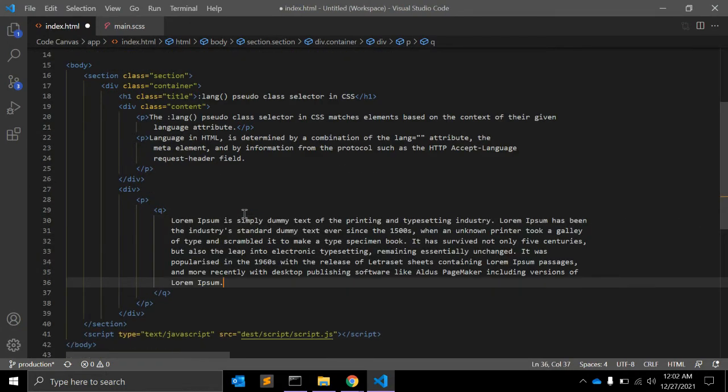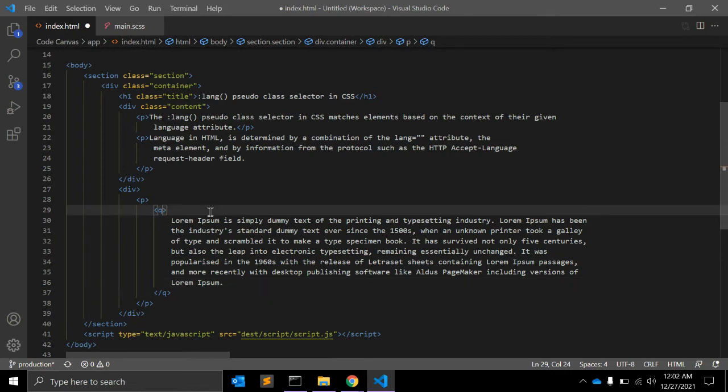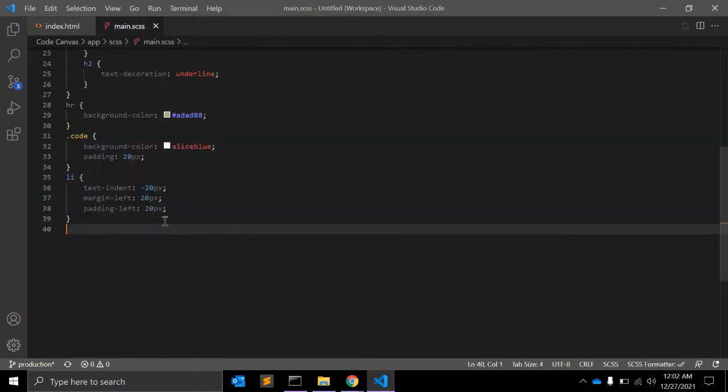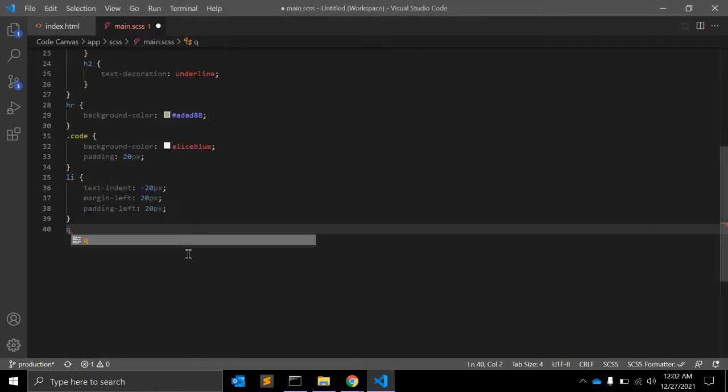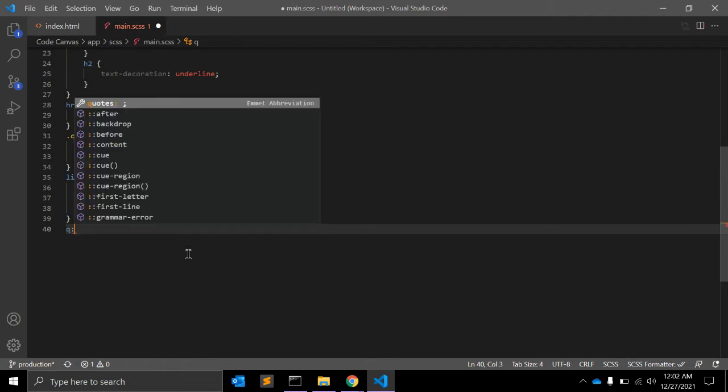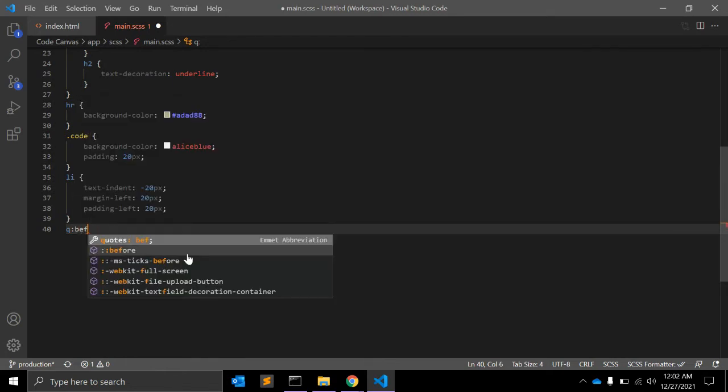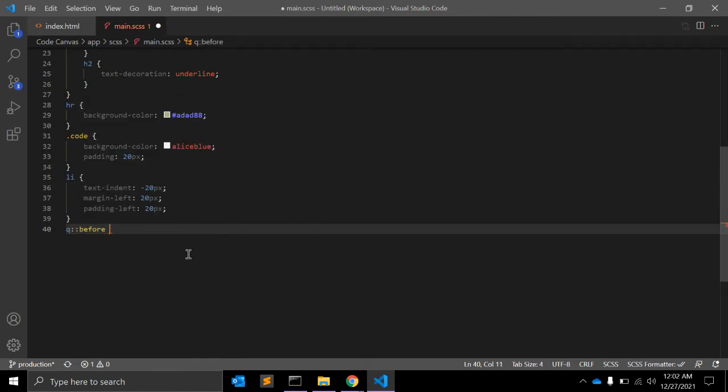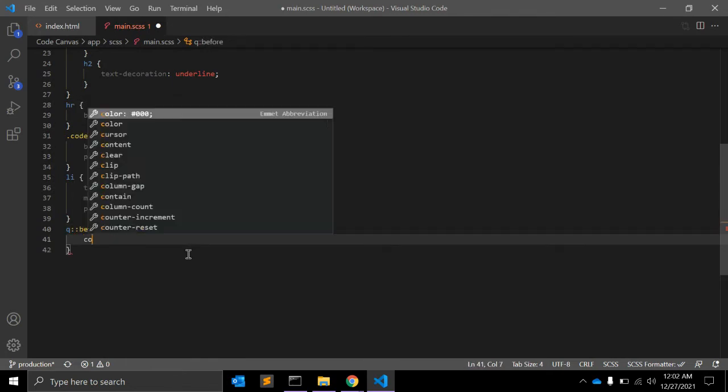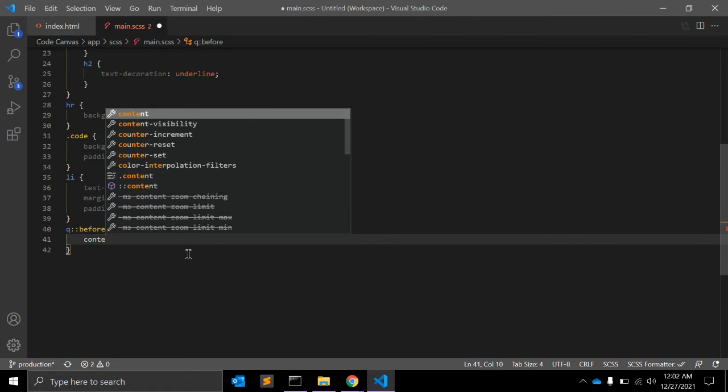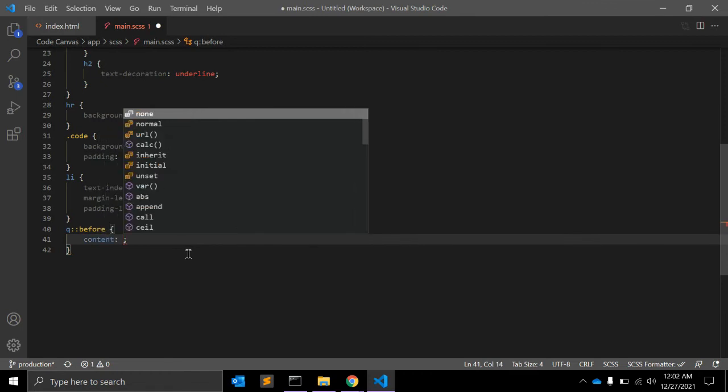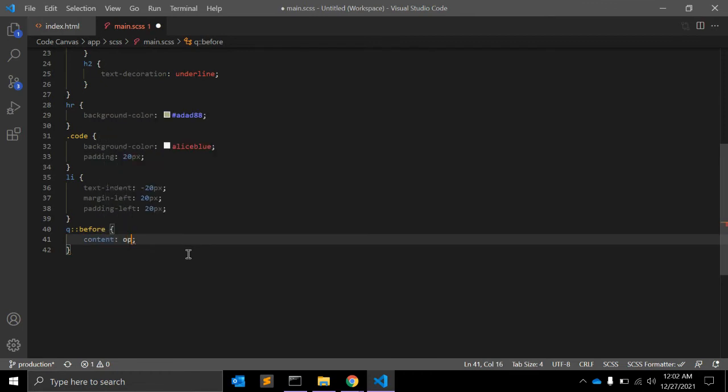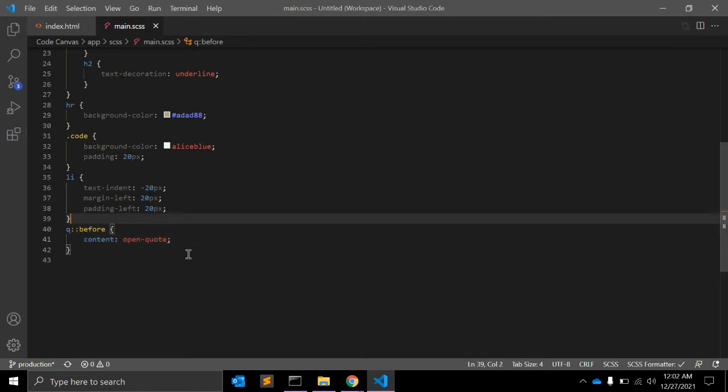So if I want to select or apply some quotation marks before this paragraph tag in CSS, I can write down q::before. I can add content, and in content you can give 'open-quote'.